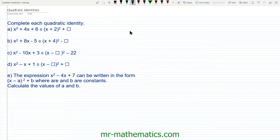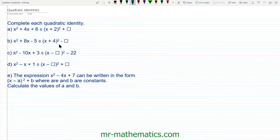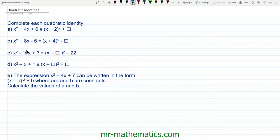Hello and welcome to our lesson on solving quadratic identities by completing the square and equating coefficients. In this lesson I'm going to show you how to complete the square of the left hand side in each question so we get an identical expression on the right hand side.